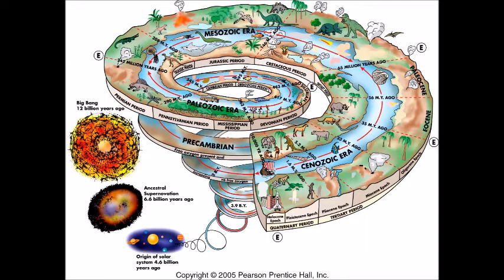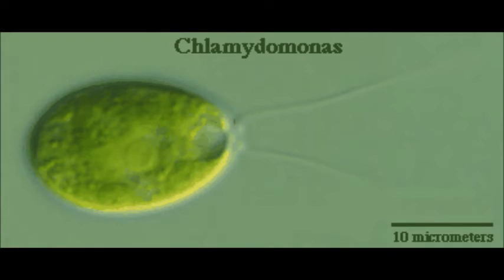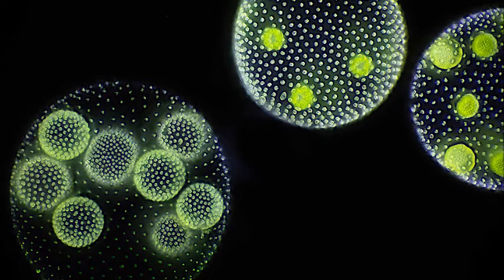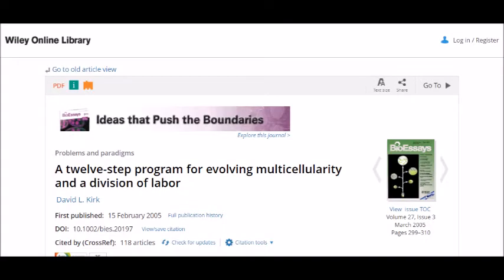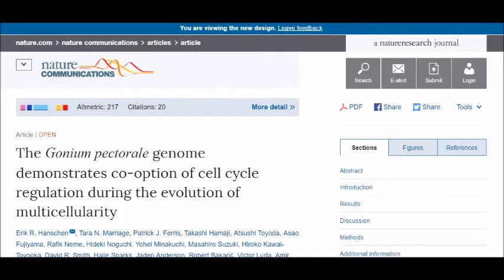Once they had similar genetic material, they could evolve in size and complexity over billions of years. As it turns out, there is an intermediate between unicellular Chlamydomonas and colonial Volvox that can range from 2 to 32 cells, called Gonium. The 2005 paper 'A 12-Step Program for Evolving Multicellularity and a Division of Labor' and the 2016 paper 'The Gonium pectorale Genome Demonstrates Co-option of Cell Cycle Regulation during the Evolution of Multicellularity' provide yet more clues as to how multicellularity evolved.